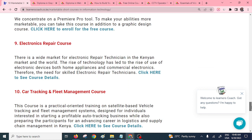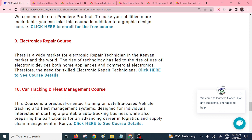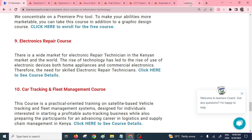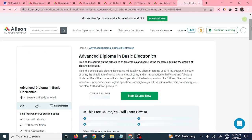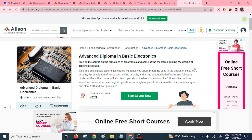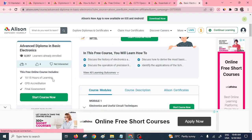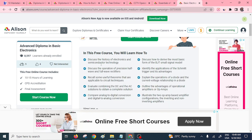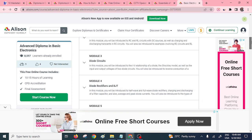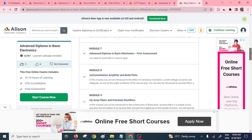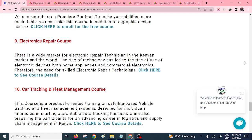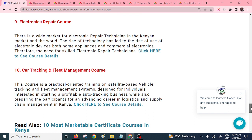Another short course is electronics repair. Even at home you'll be expected to do some minor repairs, so it's important to arm yourself with this course — you can handle repairs on home appliances and commercial electronics. On the platform, you can do an advanced diploma in basic electronics. It takes 10 to 15 hours — you can do two hours per day if you have a busy schedule. Enroll and start this free course.